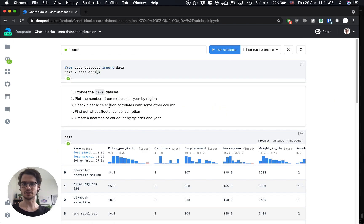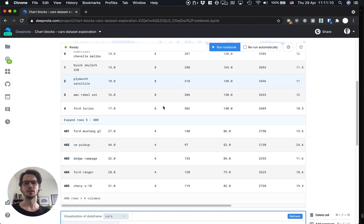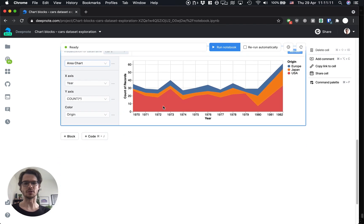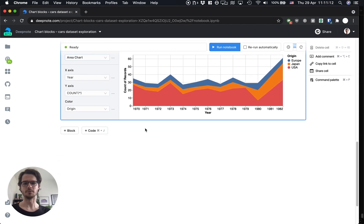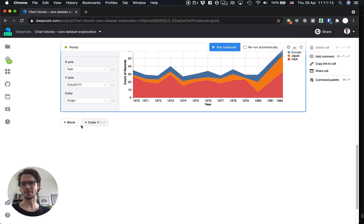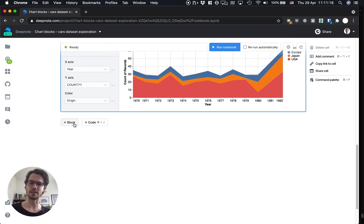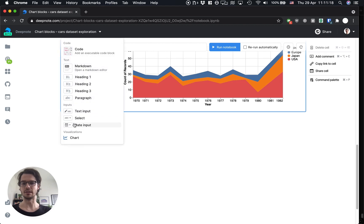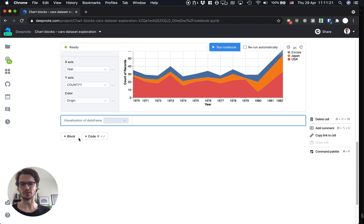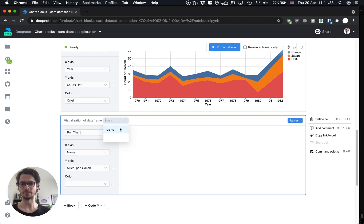Let's go for the next to-do item. Check if car acceleration correlates with some other column. We have an assumption that's pretty straightforward that the lighter the car the higher its acceleration is gonna be. So let's just check that assumption.